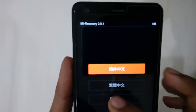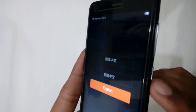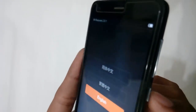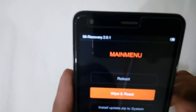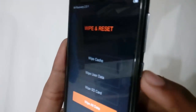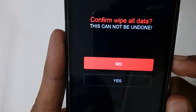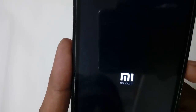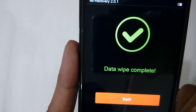Select the language — English. The touch panel won't work, so you have to use the Volume Up and Down buttons, and use the lock button to select. Click Wipe and Reset, then click on Wipe All Data, and confirm Wipe All Data. This cannot be undone — click Yes.